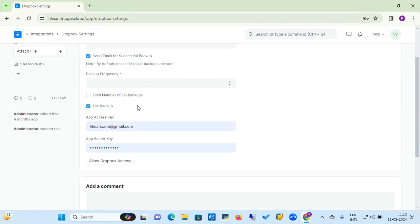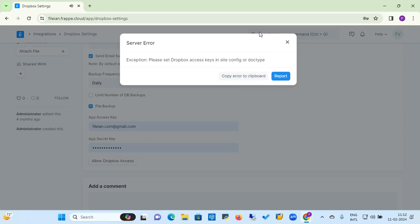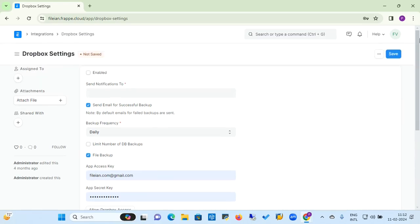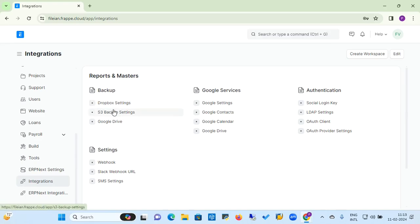Once you set all these settings and allow Dropbox access, the ERPNext system will take you through the backup option. If the Dropbox access configuration is not done properly, you will get a server error. Before starting, you need to create a Dropbox account and get the access key from Dropbox.